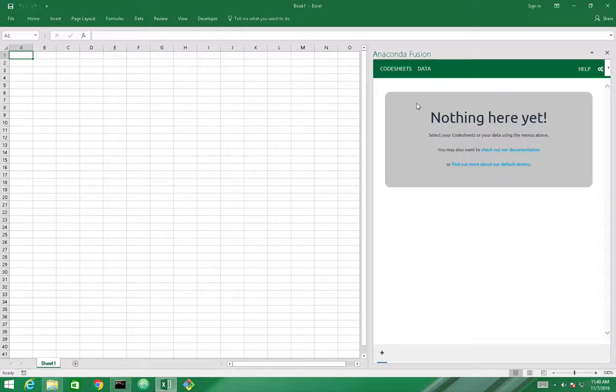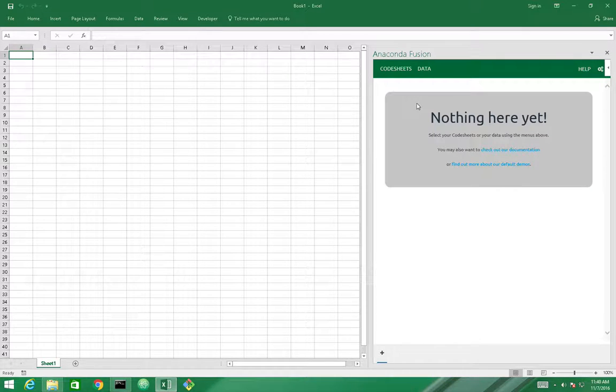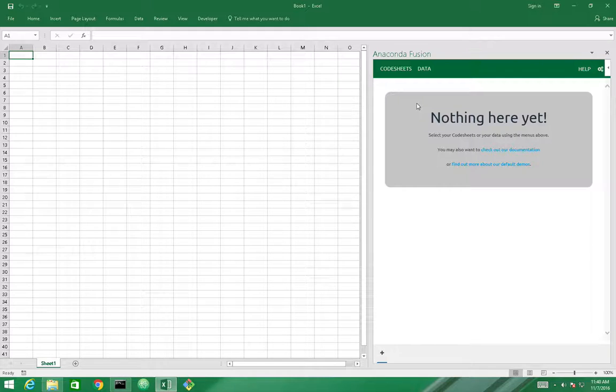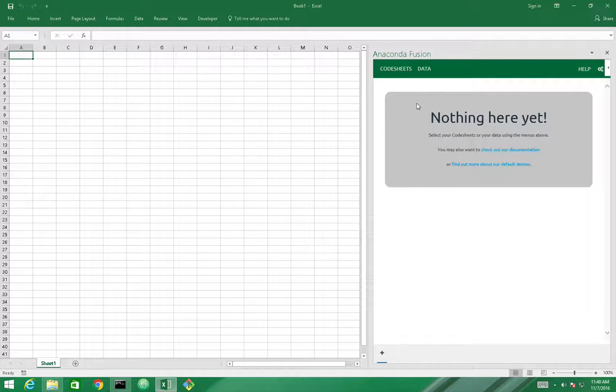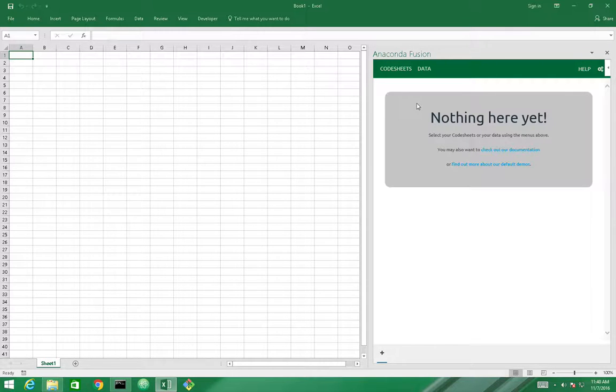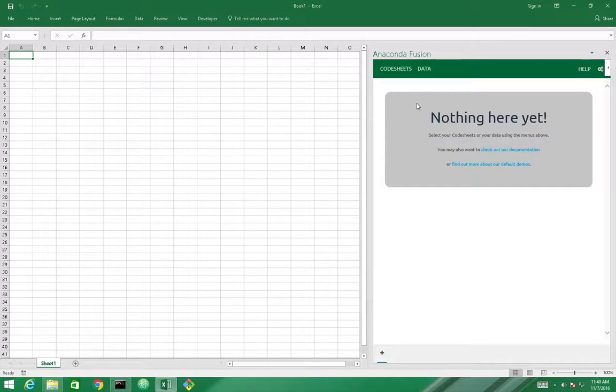And that's it. Now we have Anaconda Fusion running on our Windows machine with our custom Anaconda environment. Thank you so much for watching the video. I hope you have enjoyed, and I hope to see you soon. Bye.